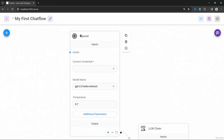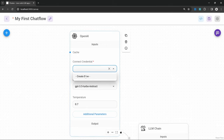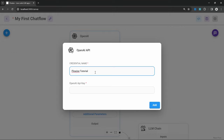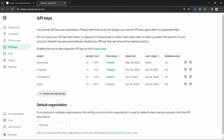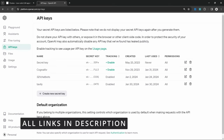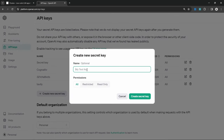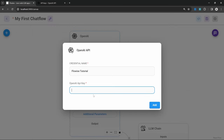This OpenAI node requires credentials to connect to OpenAI. To create a credential, click on the dropdown and then click on create new. Give the credential a name — I'll call mine FlowWise tutorial. Now we need to enter our OpenAI API key. To get this key, go to platform.openai.com/api-keys and then click on create new secret key. Give the key a name — I'll call it FlowWise tutorial — then click on create secret key. Copy this key value and paste it into the field on FlowWise, then click on add.